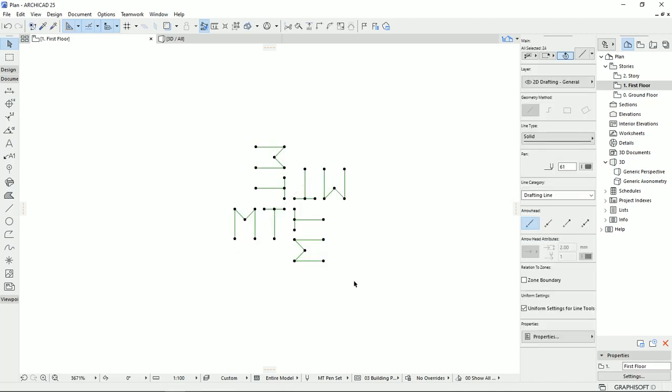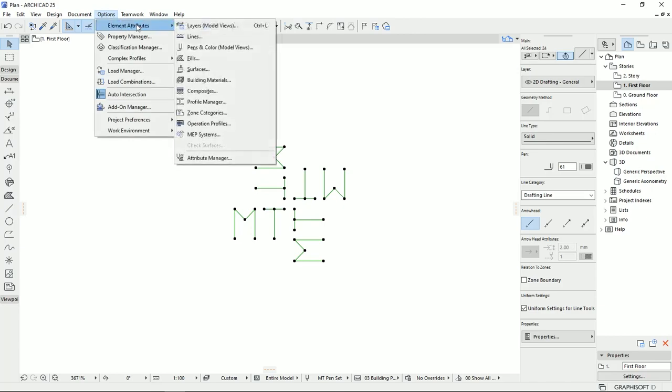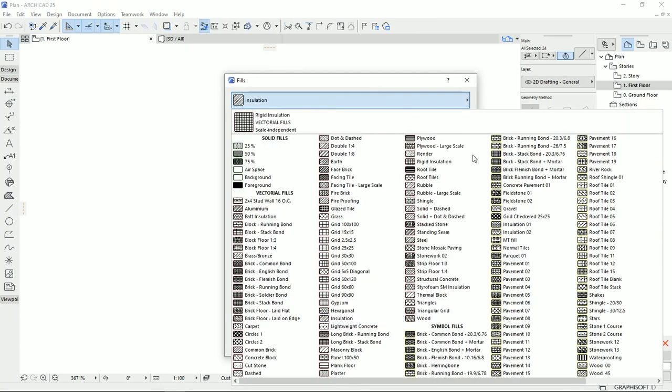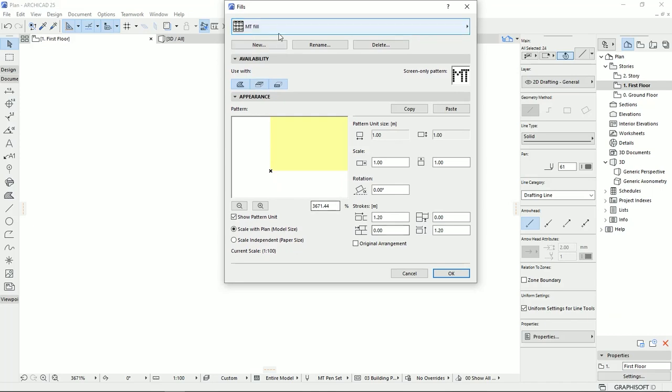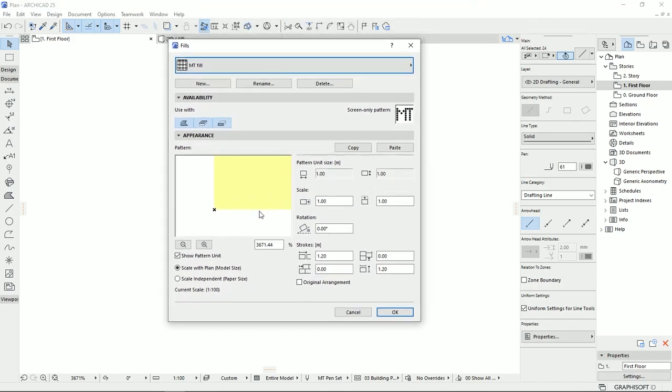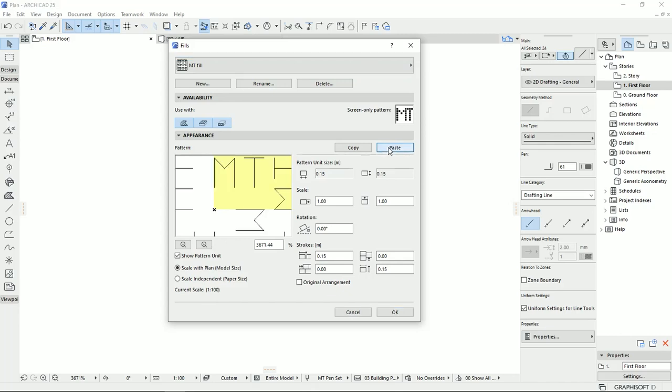I'm going to select them all and hit Control-C on the keyboard, which is copying these lines. Then I go back to the Options, Element Attributes, Fields. I'm going to select the empty field that I was working on. And then here I'm going to click on the Paste.